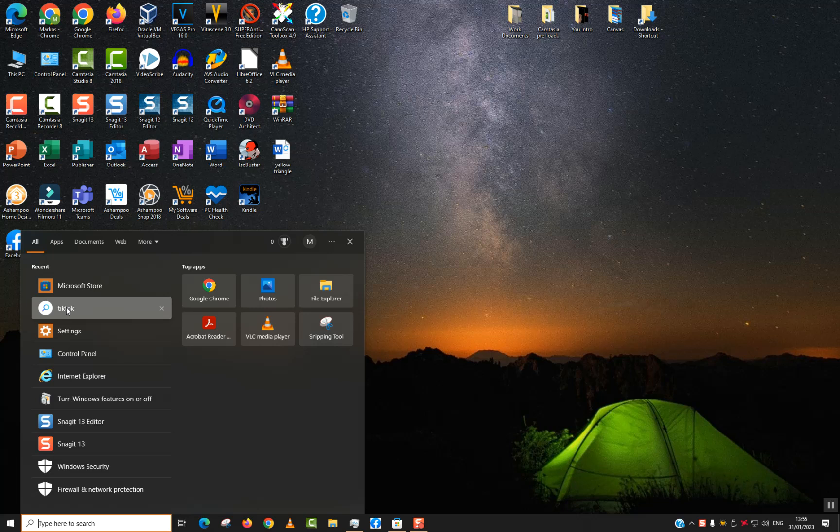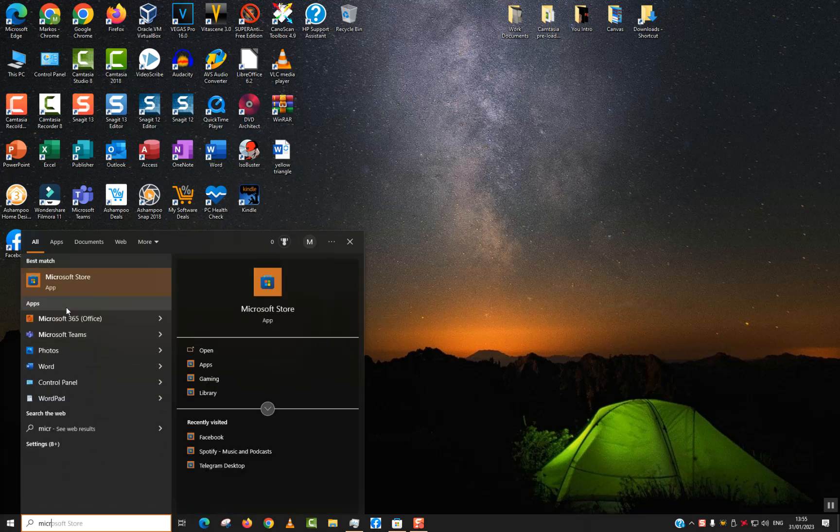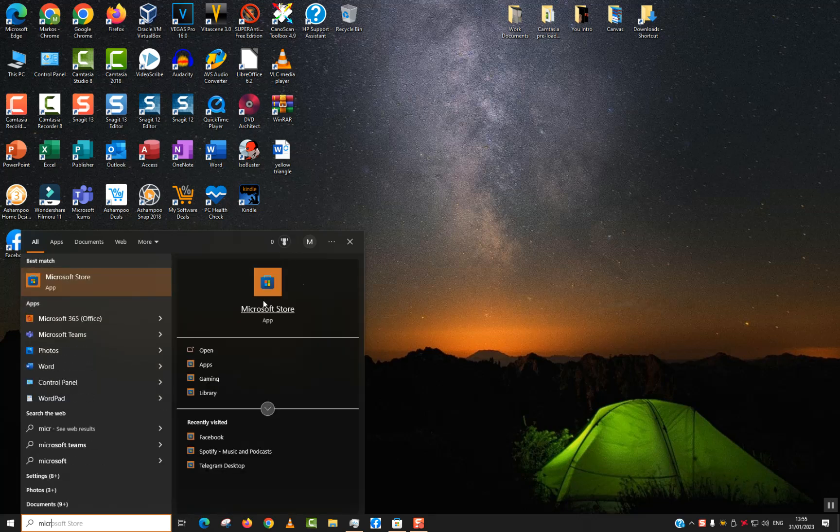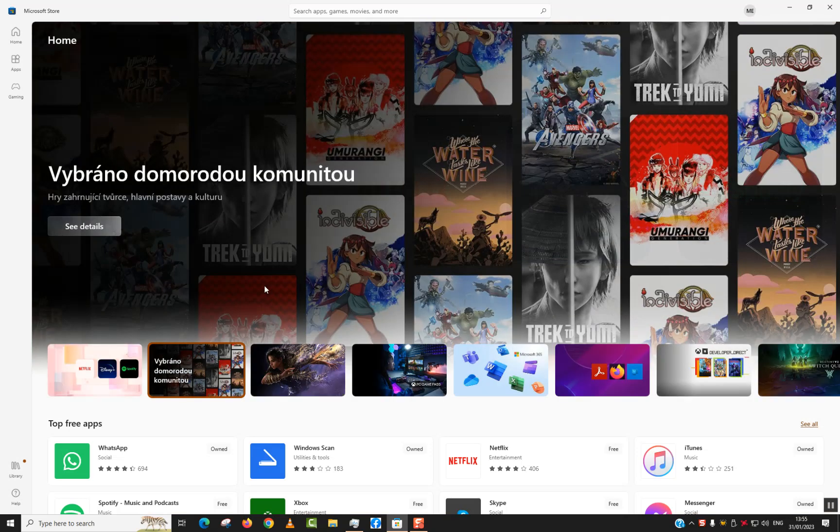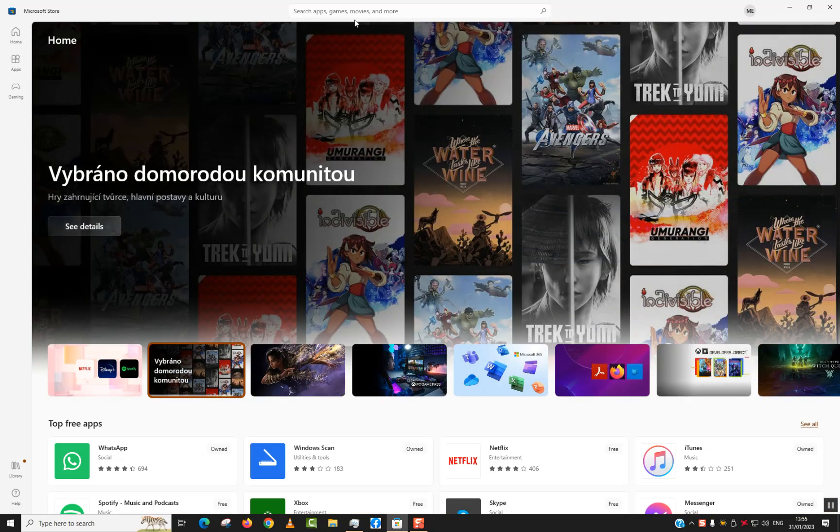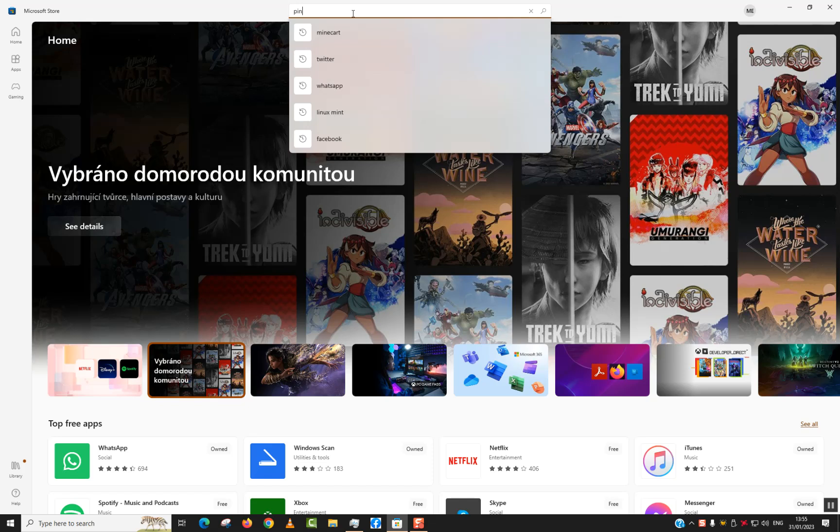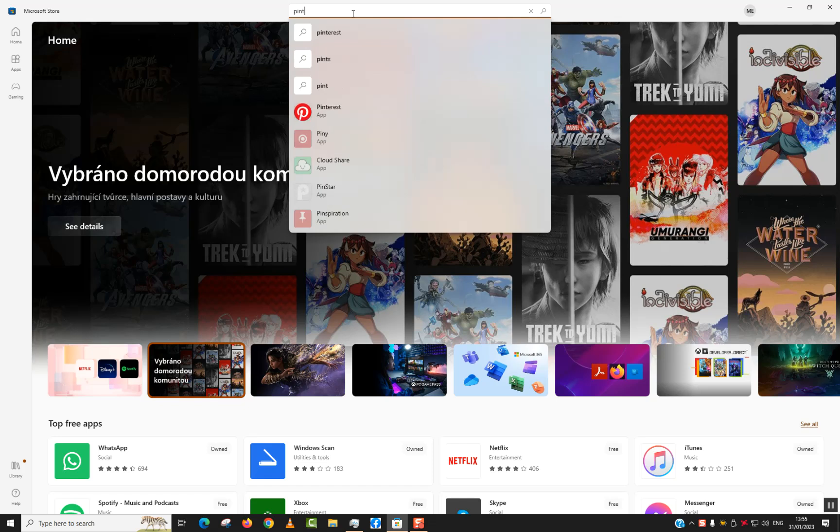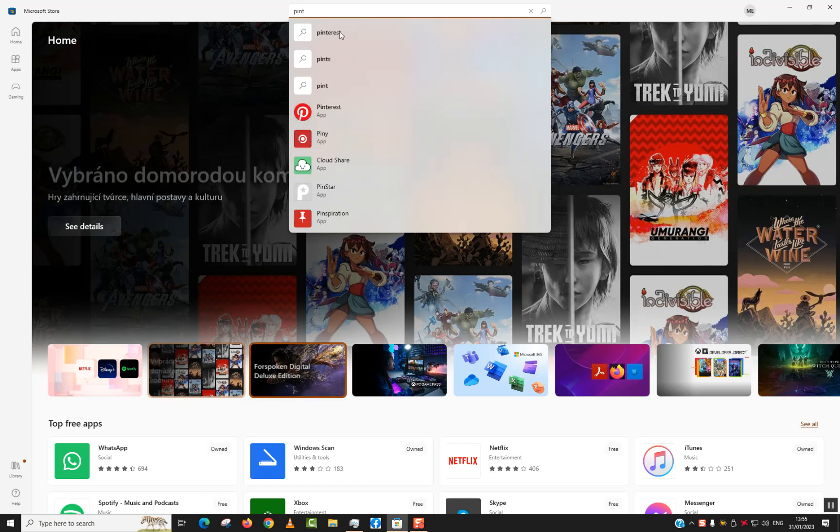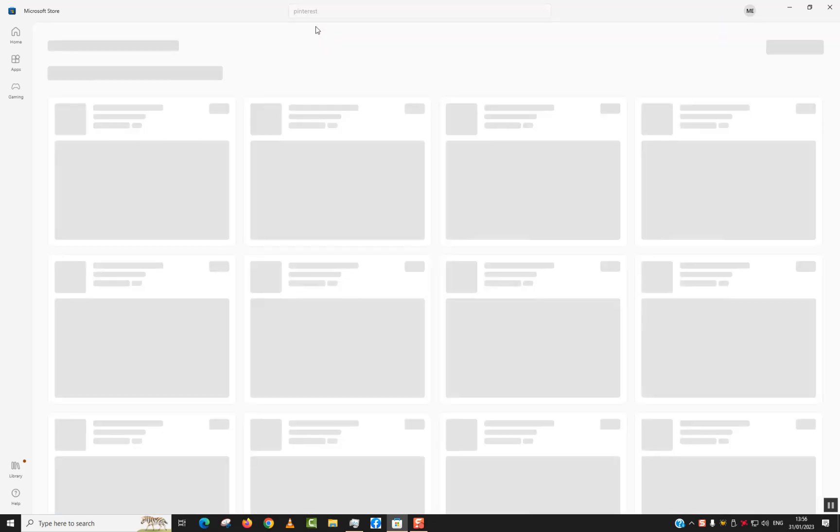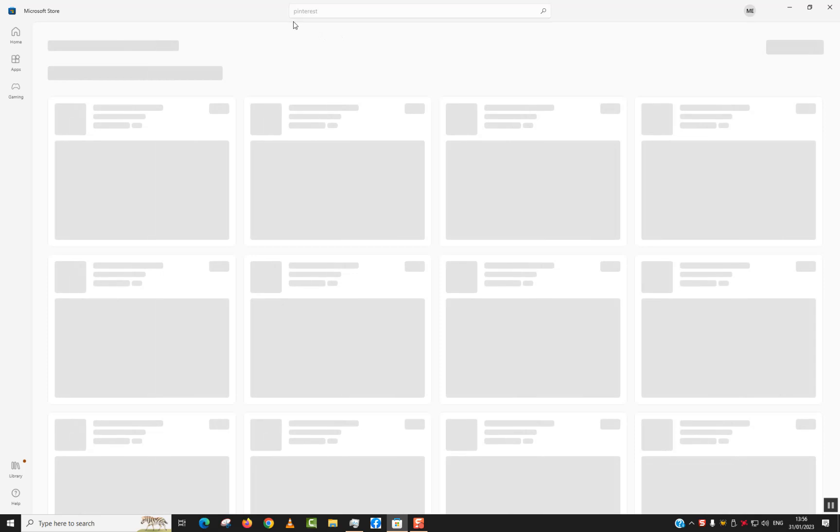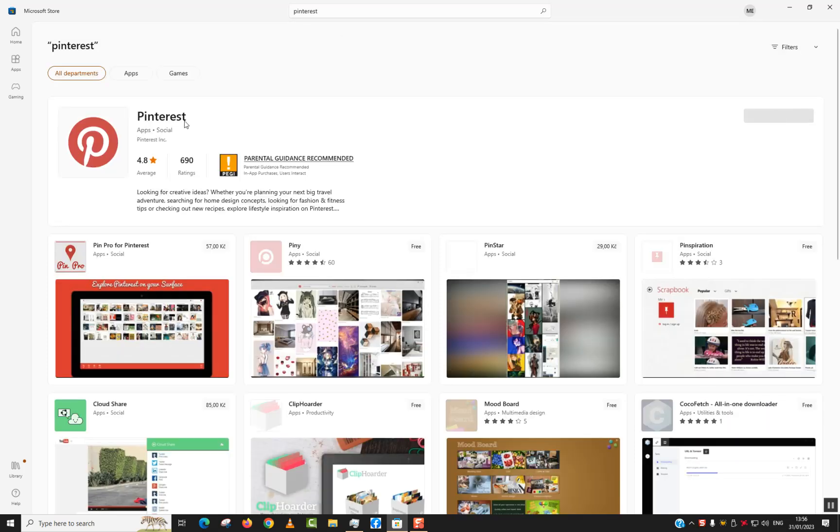To do that, go to your search tab and type 'Microsoft Store'. Click on the application to open it and wait until it's fully loaded. In the search apps box, type 'Pinterest' and hit enter to search for it. You should see 'Pinterest - apps social - Pinterest Inc', so click on this first option.